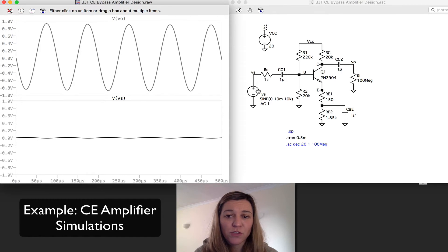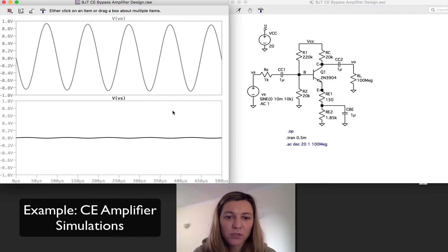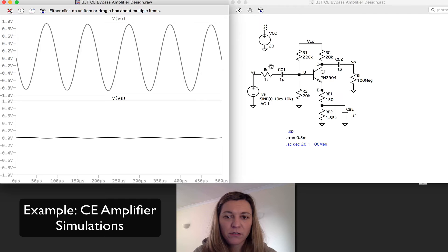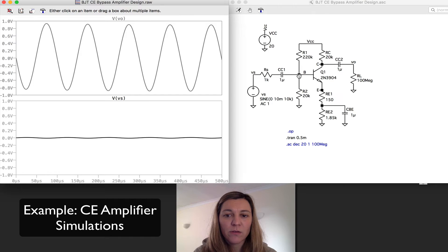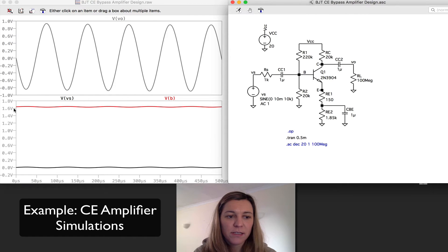If we wanted to see the effect of the coupling capacitors, I could go ahead and plot the input signal — I can see it's centered around zero. If I go across coupling capacitor number one, I should expect to see the same signal but centered at the DC value of the base voltage, which was 1.7 volts. And you can see it's the same signal at around 1.7 volts.